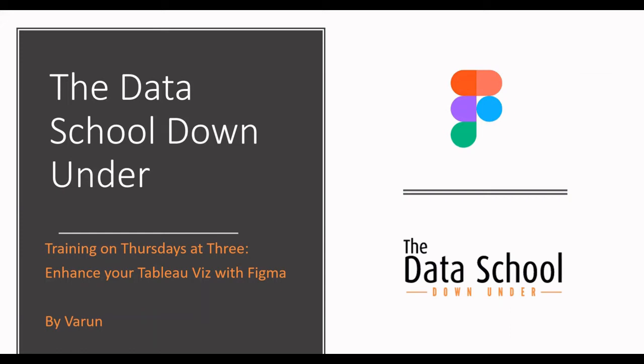Thank you Lisa for the introduction and thank you everyone for tuning in today. My name is Varun and I'm from Cohort 3 of the Data School. Today I'll be talking about how you can enhance your Tableau with using Figma.